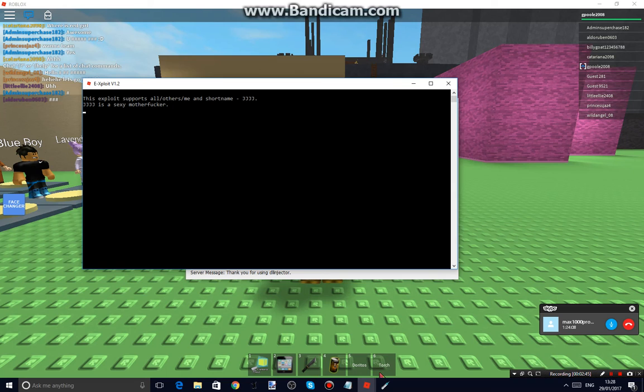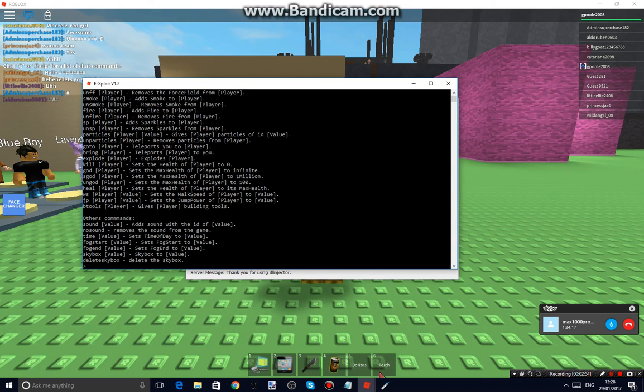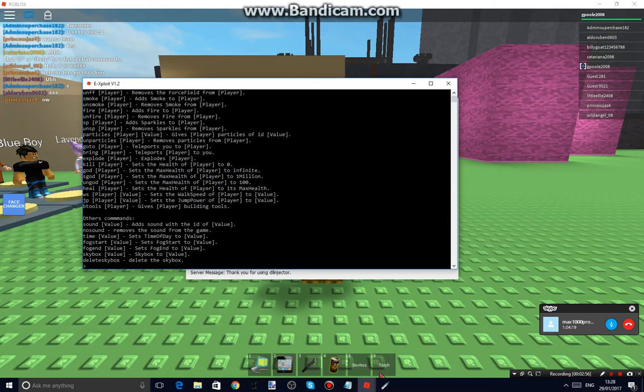Now what you want to do is, once this all pops up, you want to type in commands, cmds, hit enter. And then you have all these commands. These are the commands you can use.